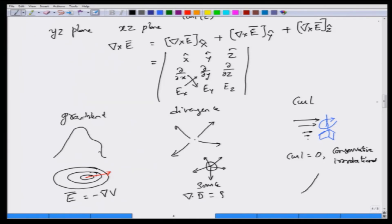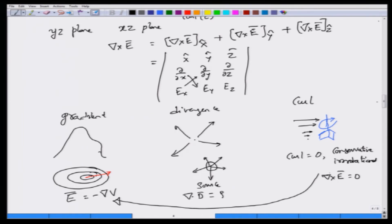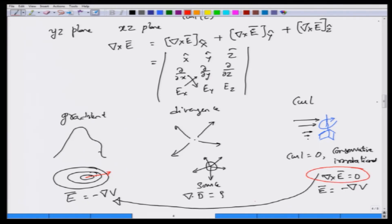It is an interesting fact that curl E equal to 0 is the condition required for us to write the electric field as the gradient of a potential function. The fact that curl E equals 0 at any point in the electrostatic case allows me to express the electric field as the gradient of V. Only in regions where curl of E is equal to 0 can you define the scalar potential. Unfortunately, this equation — del cross E equal to 0 — is not valid in the time-varying case. In the time-varying case, the curl of E will have a non-zero value, indicating that there is a source for the electric field which gives rotation to the electric field.